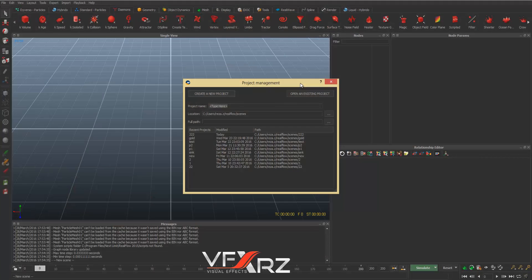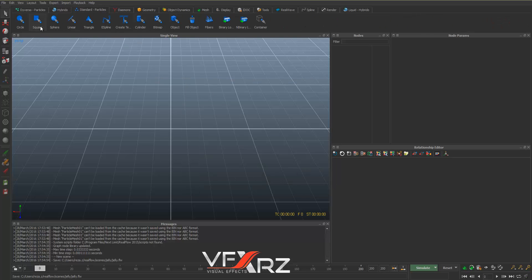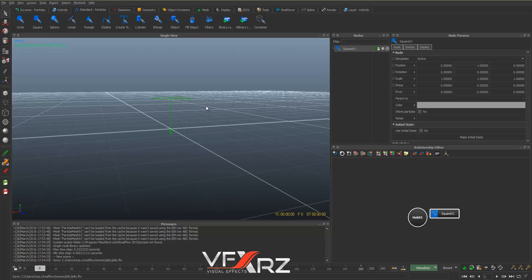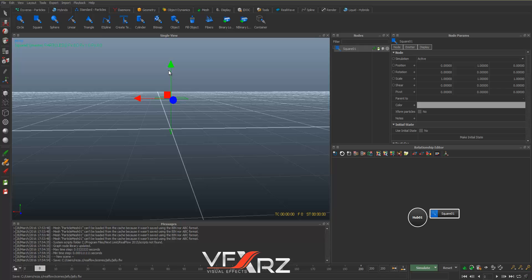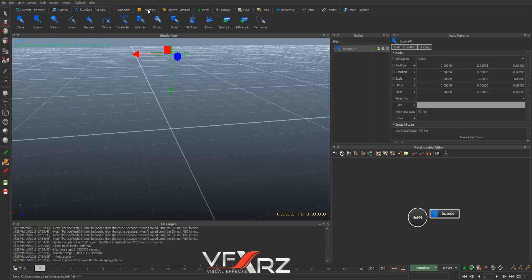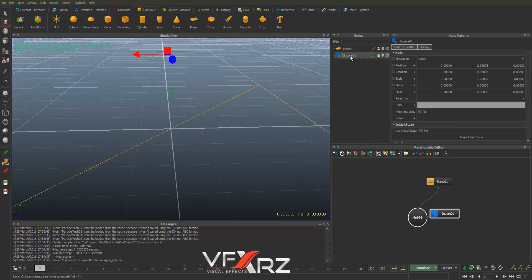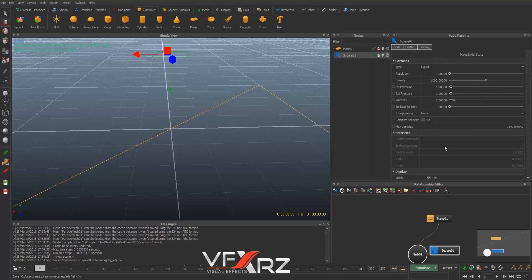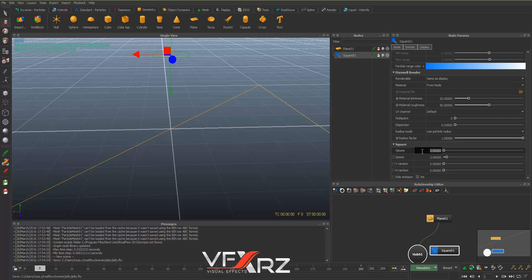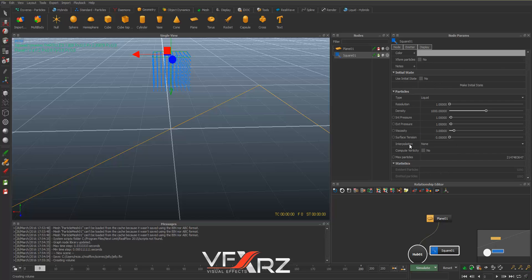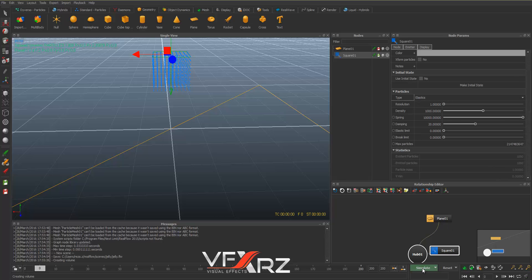When you start RealFlow, set a name — for example 'jelly' — and create a new project. In Standard, create a Square particle and change the position. Now in Geometry, create a plane. Click the square and in Properties go to Volume and change it to one. In Type, under Group Particle, change Liquid to Elastics.